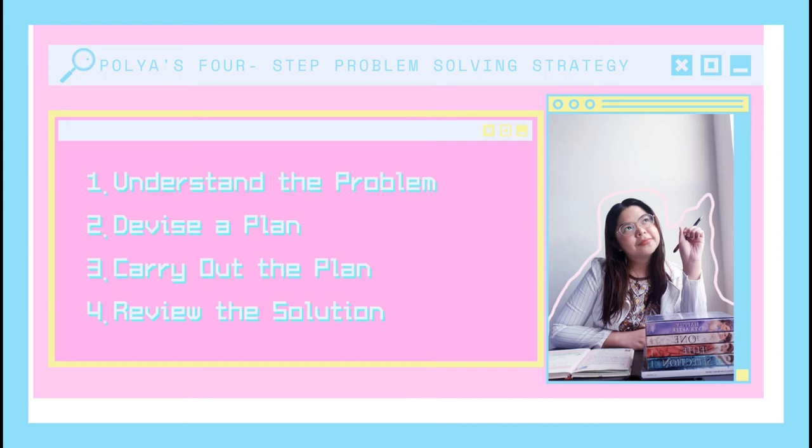So first, what are the four strategies that we will be using today? Number one, understand the problem. Number two, devise a plan. Number three, carry out the plan. And lastly, review the solution. Later on, I will show you the different ways to do each step.